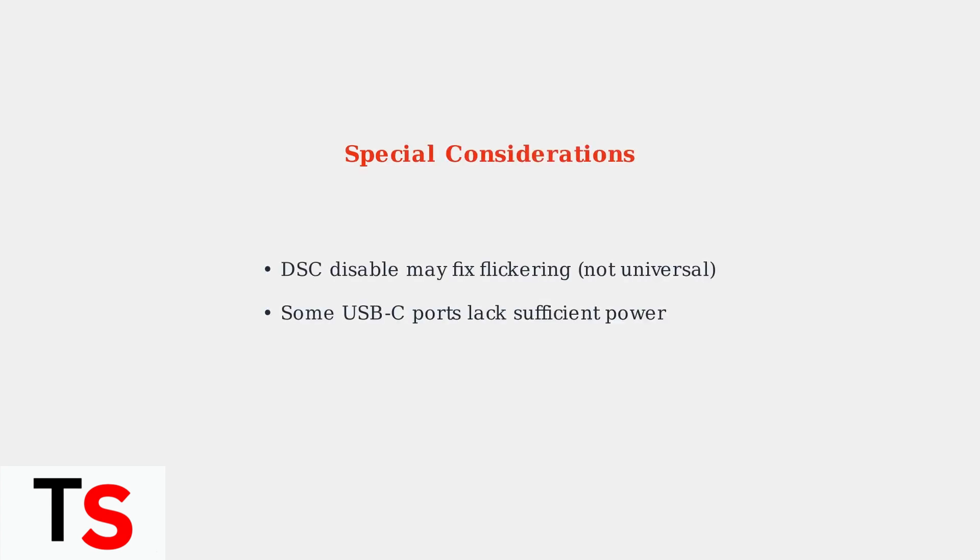Additional notes: Disabling display stream compression may resolve flickering issues on some systems, but this is not a universal solution. Also, be aware that some USB-C ports may not provide sufficient power for proper docking station operation.